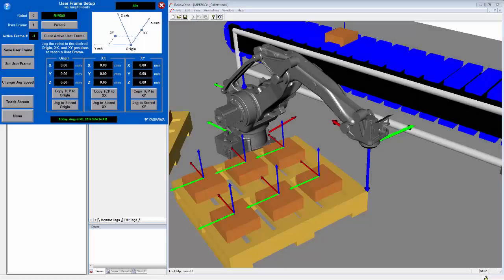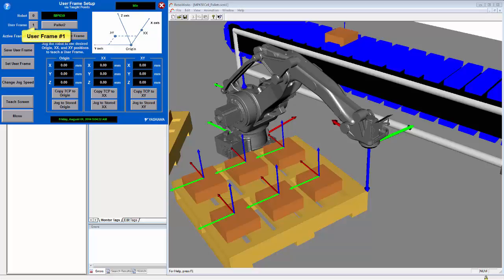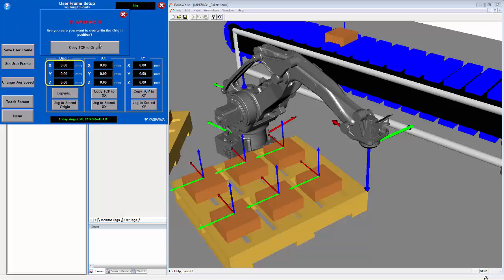Now we will teach a user frame attached to the second pallet. As you can see, the robot has been positioned at the corner of the second pallet and the user frame number has been changed to 1. Here I will quickly teach the three points for the second user frame using the same procedure as before. First we will copy the current point to the origin.